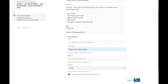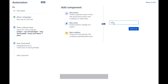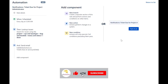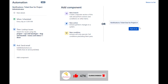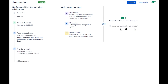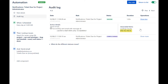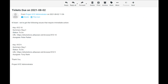Save the action. Name the rule and publish it. Let's manually run the rule and check the audit logs. As you can see, the rule was executed successfully for two tickets. Now let's look at the administrator's mailbox. As you can see, the email lists all the affected tickets.